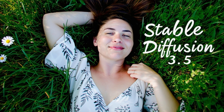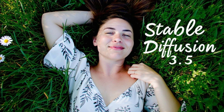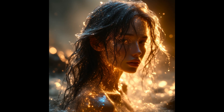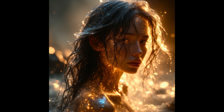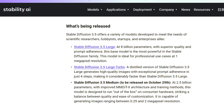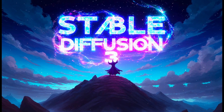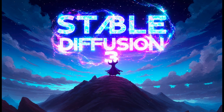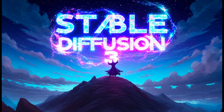Stability AI has announced the release of Stable Diffusion 3.5, the latest iteration of its open-source image generation model. This is a multi-model release featuring a full precision version and a full precision turbo version capable of generating images in just four steps. This release follows the somewhat controversial launch of Stable Diffusion 3 medium back in June.